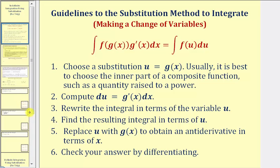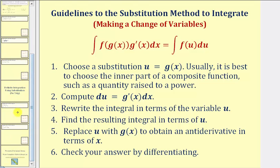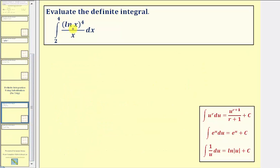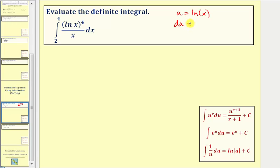Let's look at our first example. Notice here we have natural log x raised to the fourth, so we'll try letting u equal natural log x. The next step is to find differential du, where du is equal to the derivative of natural log x with respect to x times dx, which would be one over x dx.